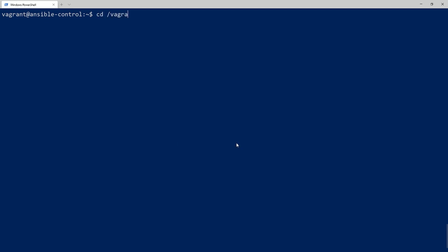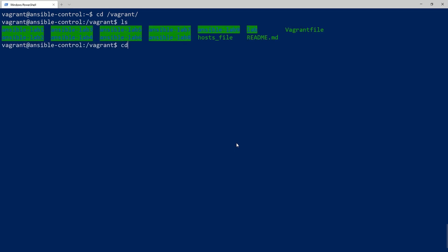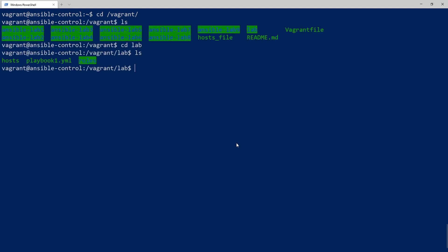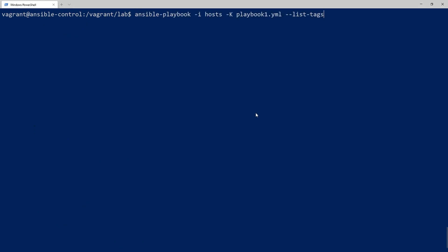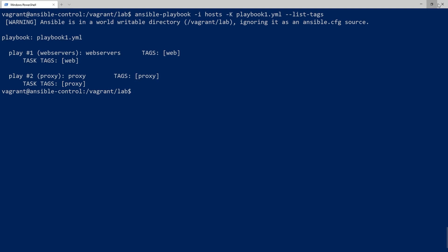Now I'm in the terminal and I need to get to my directory — vagrant and lab — and I have my Ansible stuff here. I'm going to run the command: ansible-playbook with my inventory file and my playbook, adding the parameter --list-tags. Running that is going to report back what tags are on my playbook.